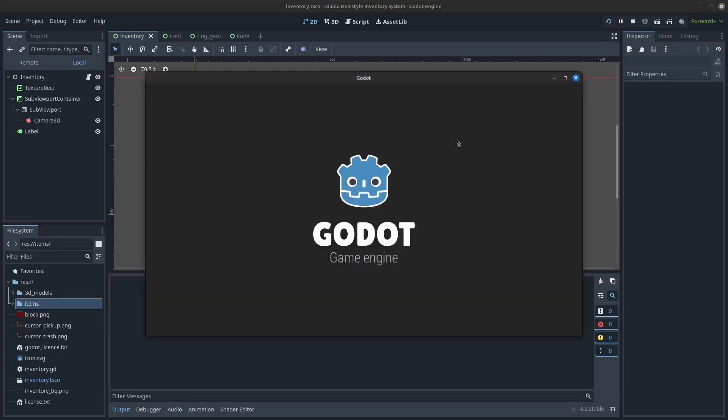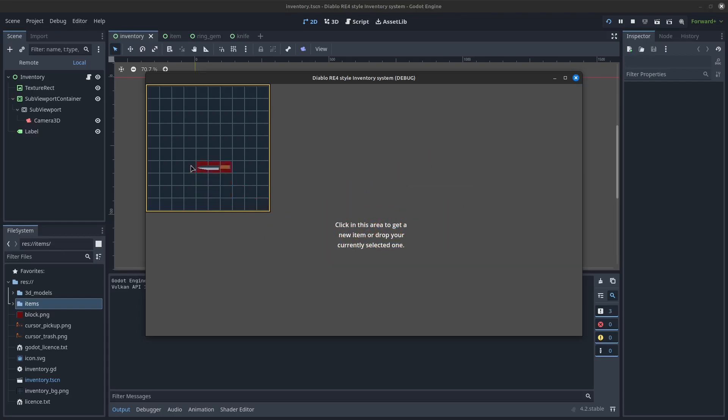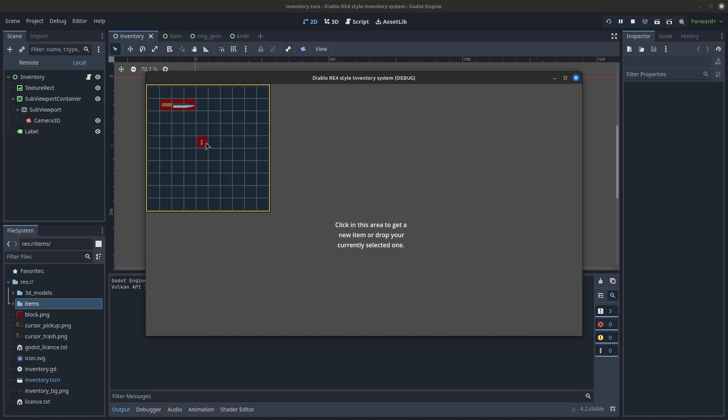Hey everyone, Martin here. I just released the codebase for making a Diablo-style inventory system in Godot 4. Meaning you can put items of different sizes into cells of designated area.